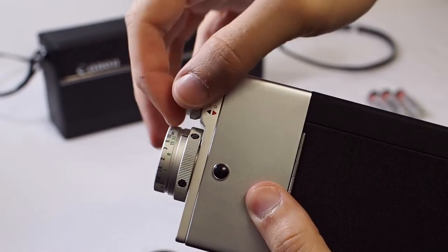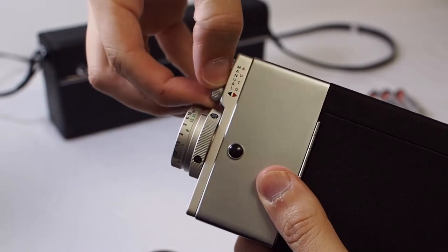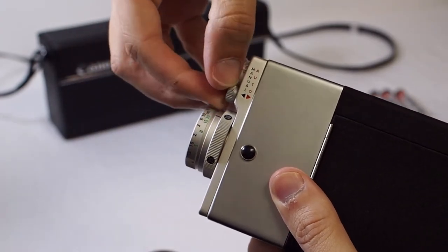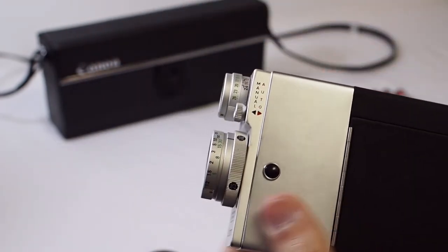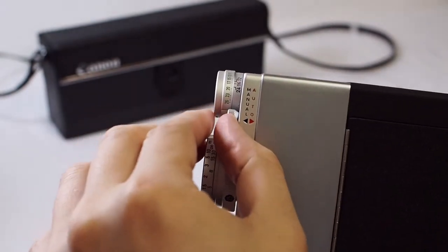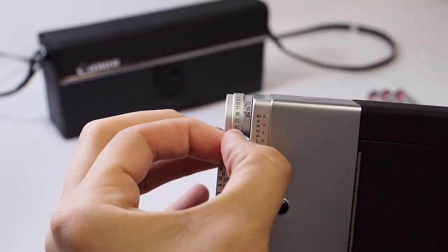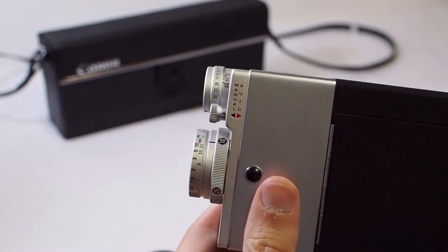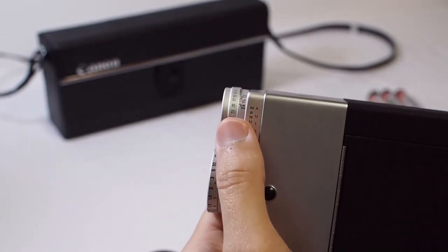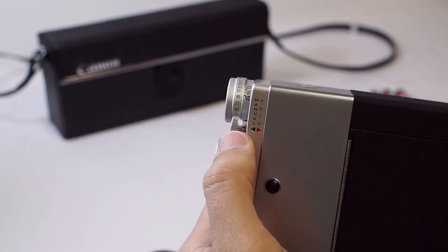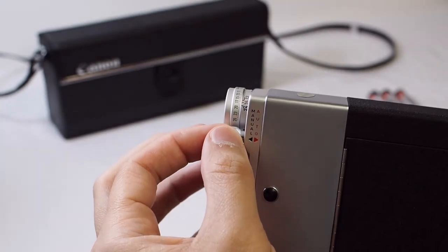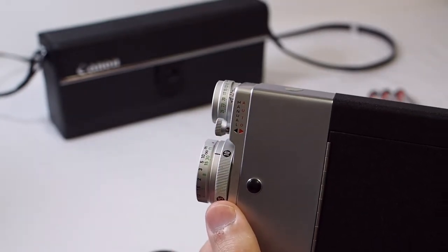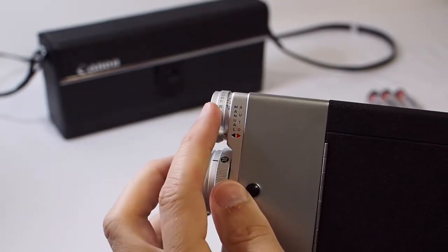This little dial at the front of the camera selects between automatic and manual exposure mode. Pull it out to put it in manual mode and you can adjust the aperture by turning the knob. In the viewfinder you will see the aperture needle moving. Push the dial in and the camera will automatically adjust the aperture based on the film speed selected.